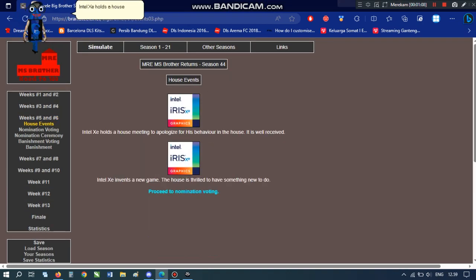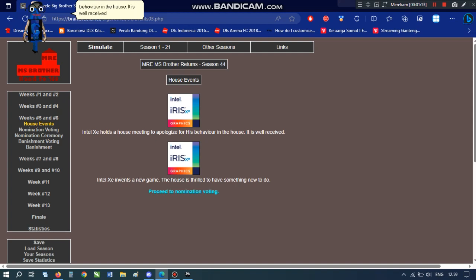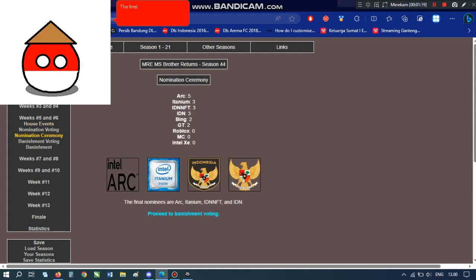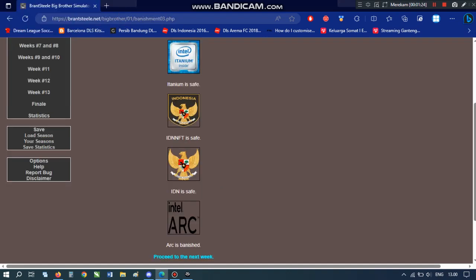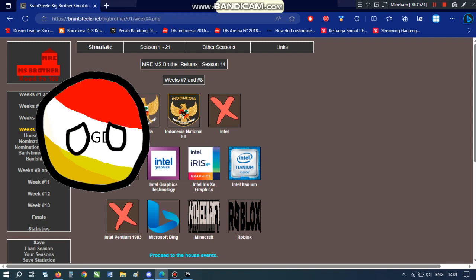Intel Z holds a house meeting to apologize for his behavior in the house. It is well received. Intel Z invents a new game. The house is thrilled to have something new to do. The final nominees are Arc, Atanium, IDN NFT, and IDN. Oh, crub. Arc is gone.